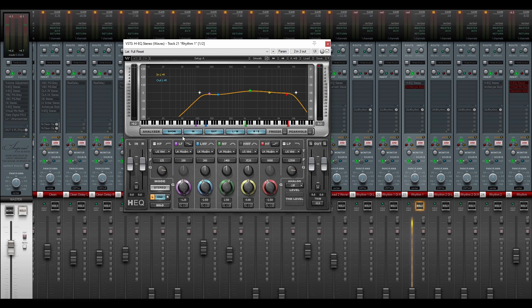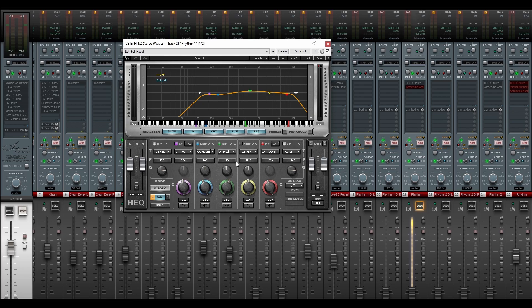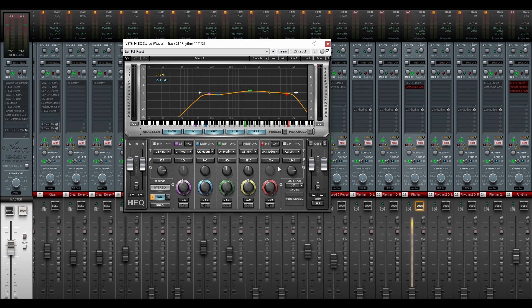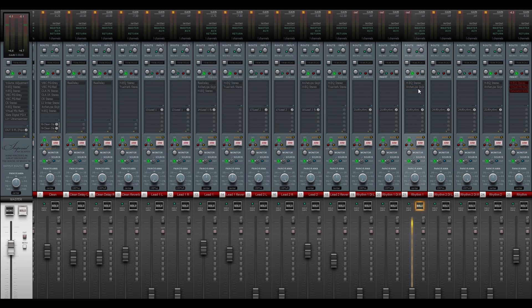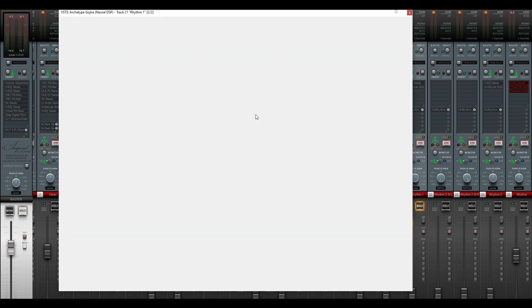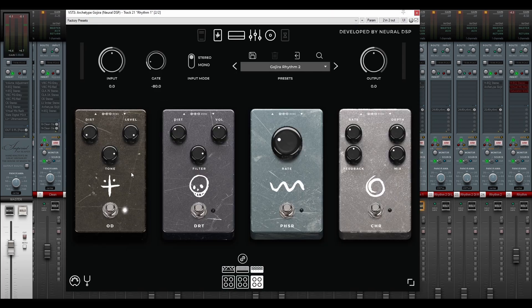And then next, we roll off some more of the lows here, and also some of the low-mids here at around 300 Hz, just to basically eliminate some of the mud in the guitar tone. And then we do a small boost here at 1.4 kHz. This tends to make the guitar tone a bit more gentle, so to speak. And we're also eliminating some of the highs here, to reduce some of the string noise. And also a low-pass here, set at 12.5 kHz. And then that goes into Archetype Gojira.